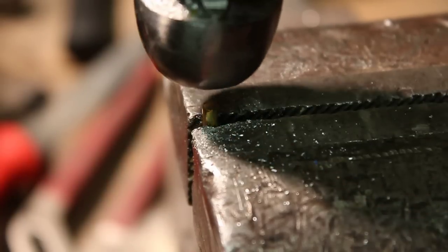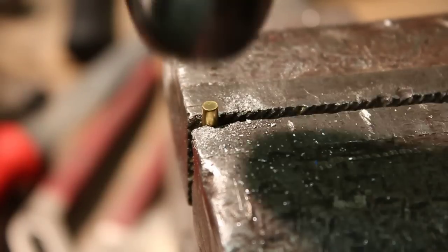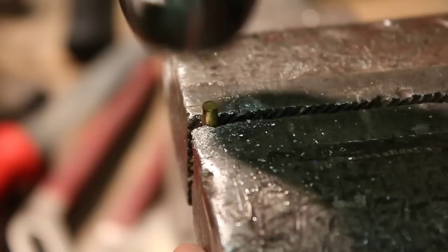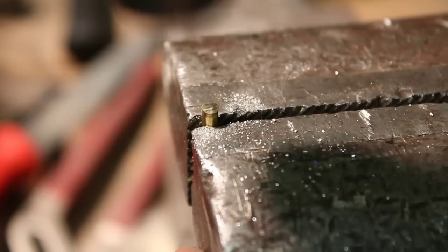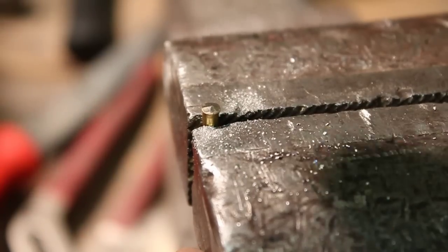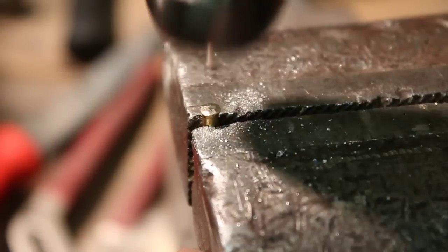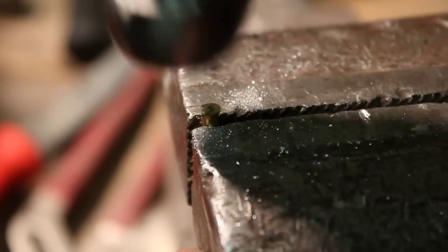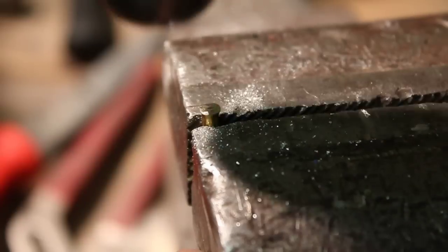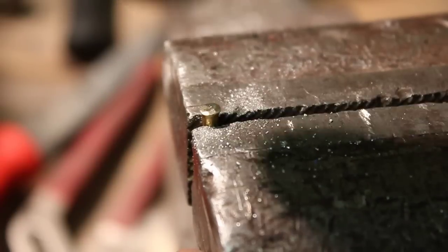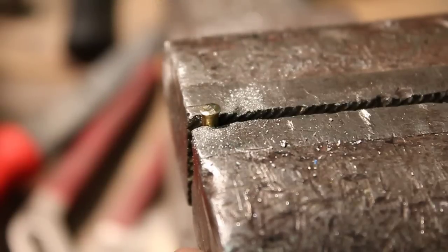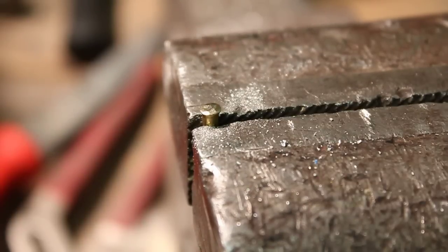Here I have a brass rod. I'm making rivets to rivet the brass accents onto the stainless steel. Just cut that off and it makes a rivet.